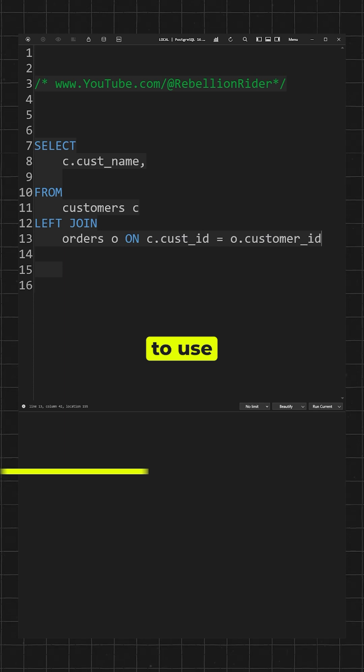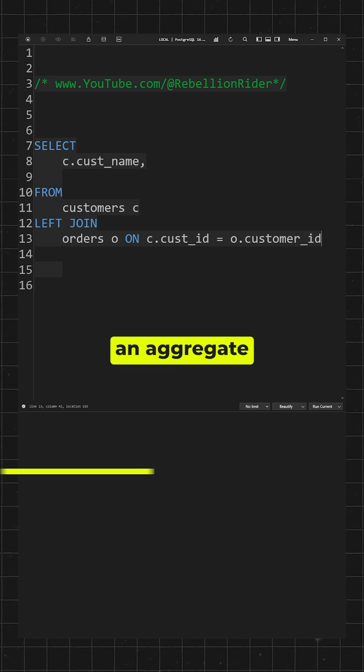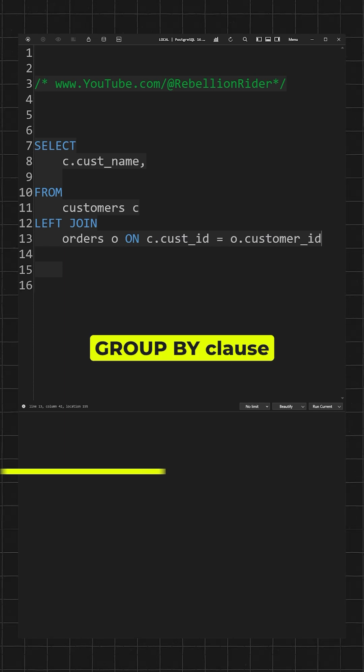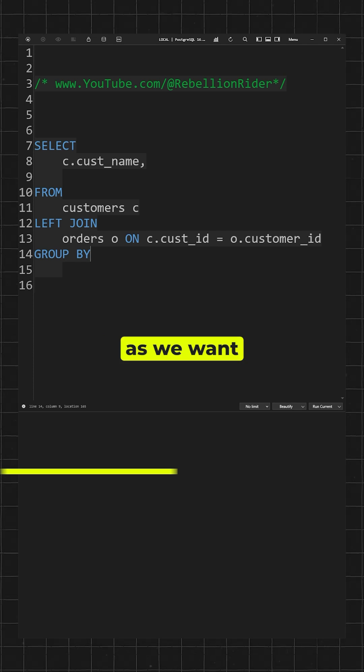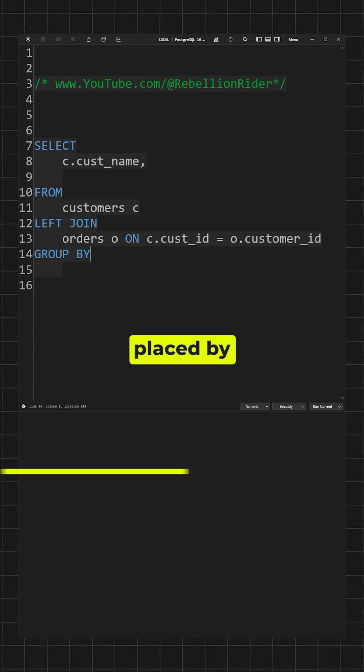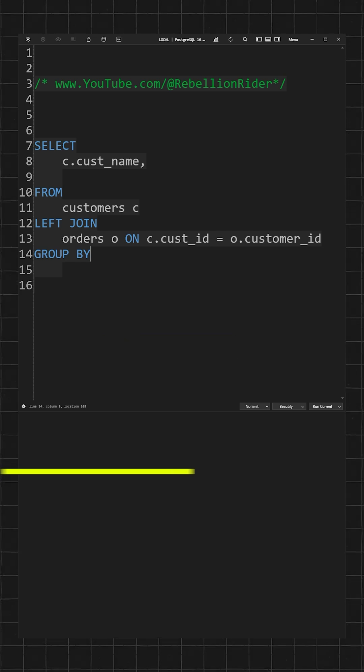As we want to use an aggregate function, we need a GROUP BY clause on the customer name, as we want to see all the orders placed by a single customer.